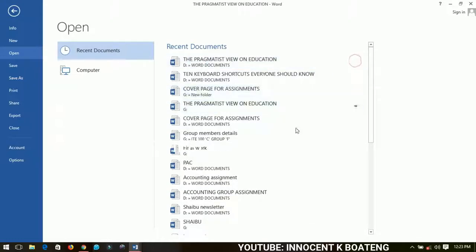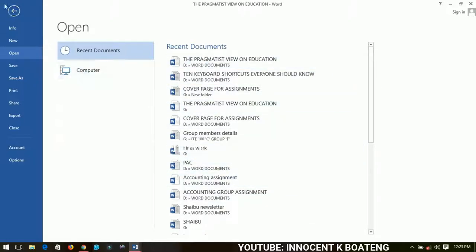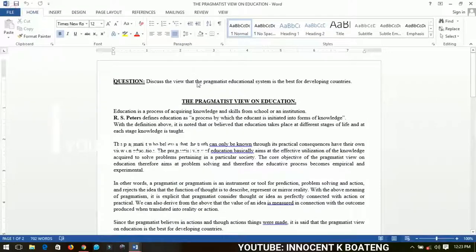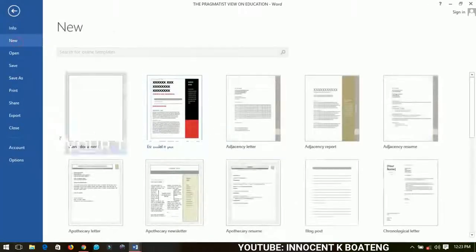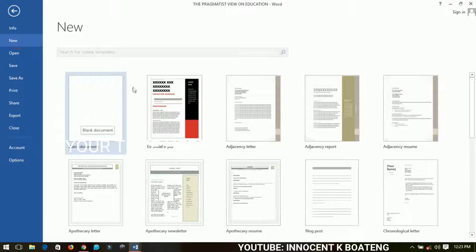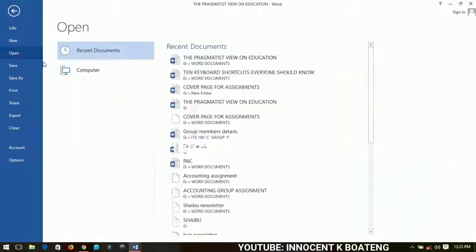So a quick recap: you want to open a new file, you can use the templates and then the blank document for creating a new file. And then if you have saved the work already,